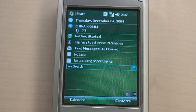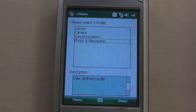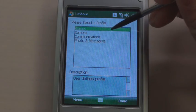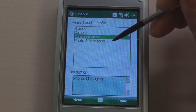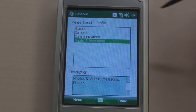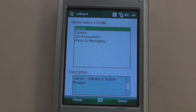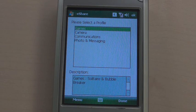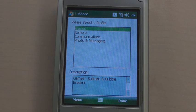Then let's start the demonstration of XShare. When you start XShare, you find several predefined profiles. Each profile is used for defining policies — that is, which files and which applications will be shared. For example, this game profile is for sharing some games like Solitaire and Bubble Break.